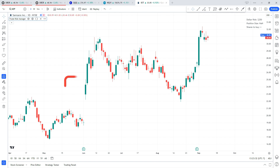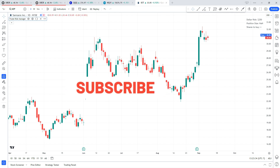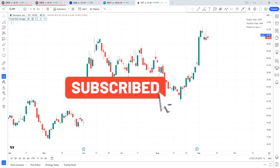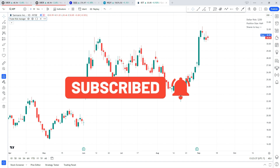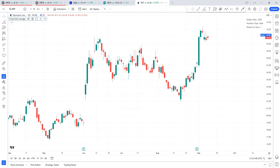Now before we dive into it, please hit that like and subscribe button so you don't miss any future videos. I'm going to be making more videos on how to use and interpret many of the indicators I've created, so if that's something you're interested in, make sure that you're subscribed.